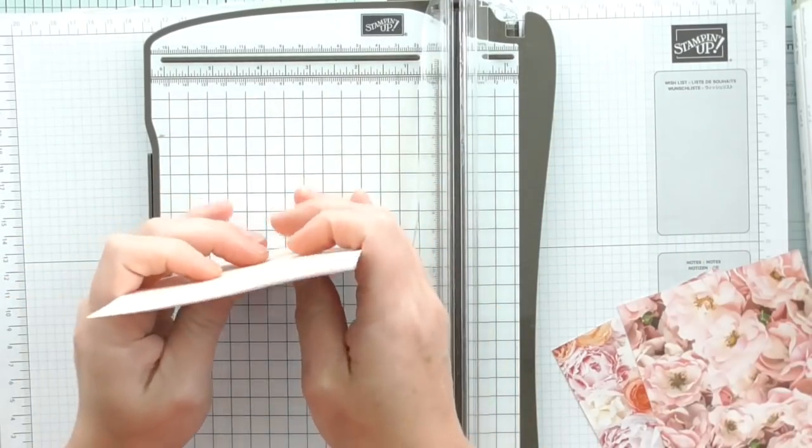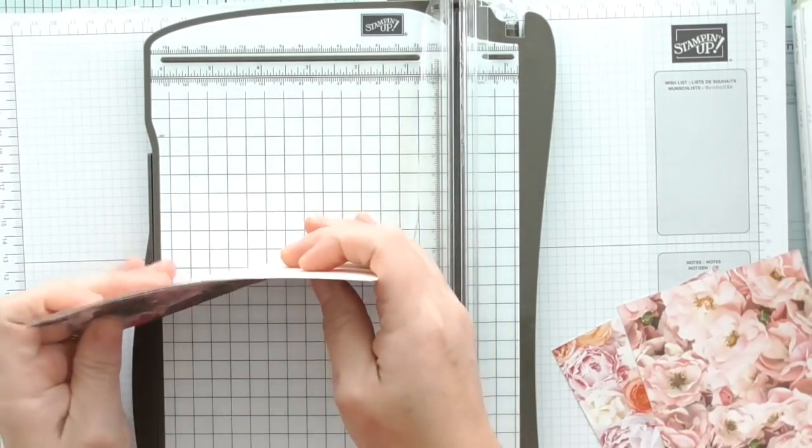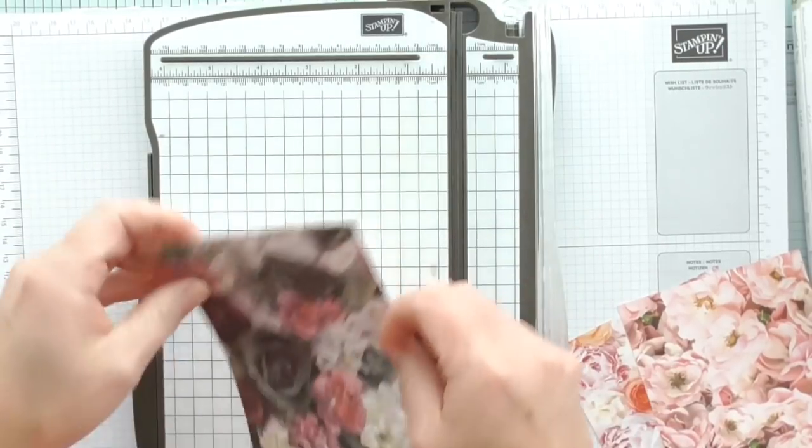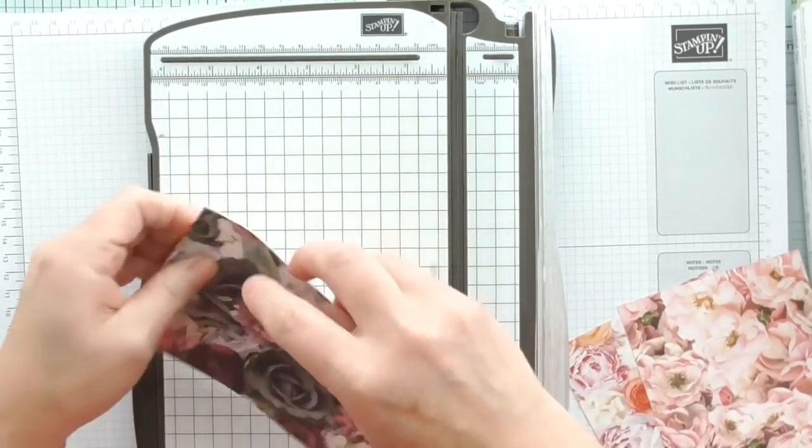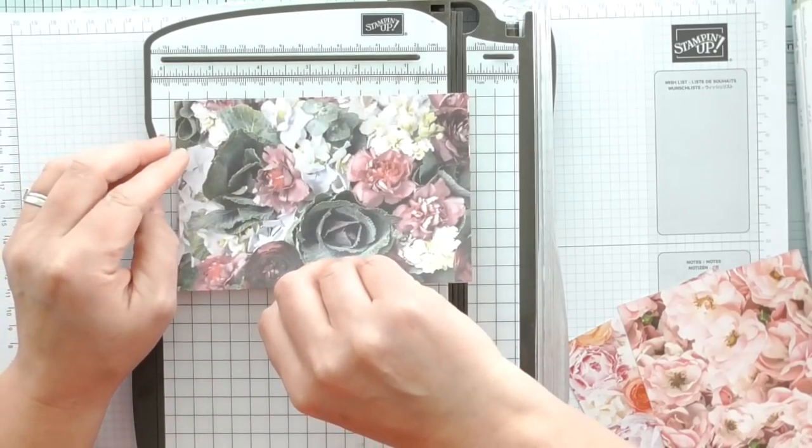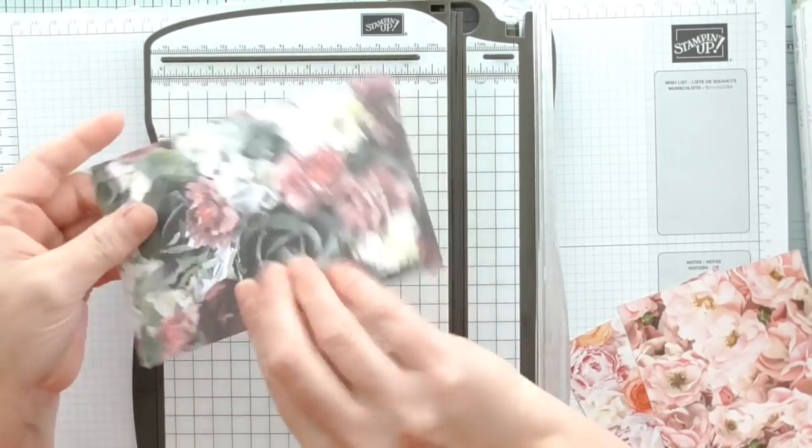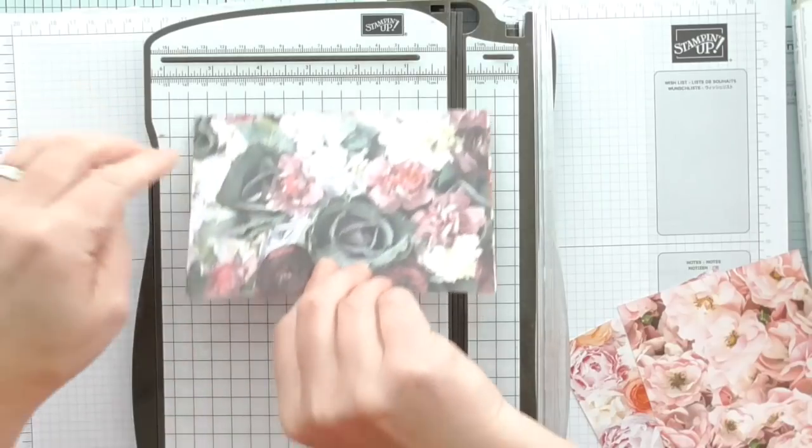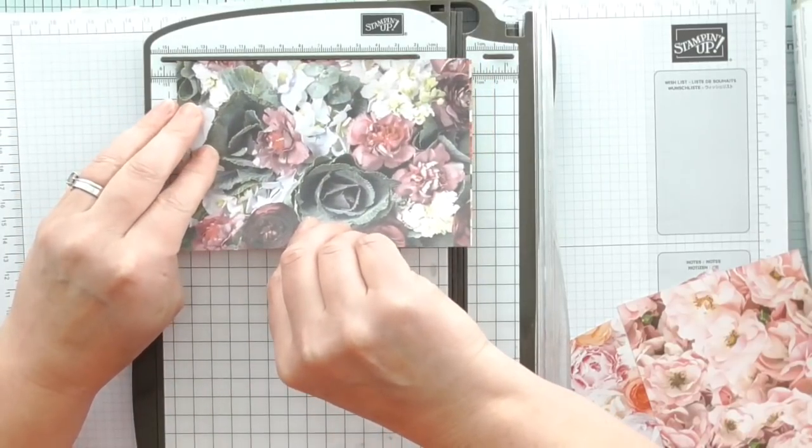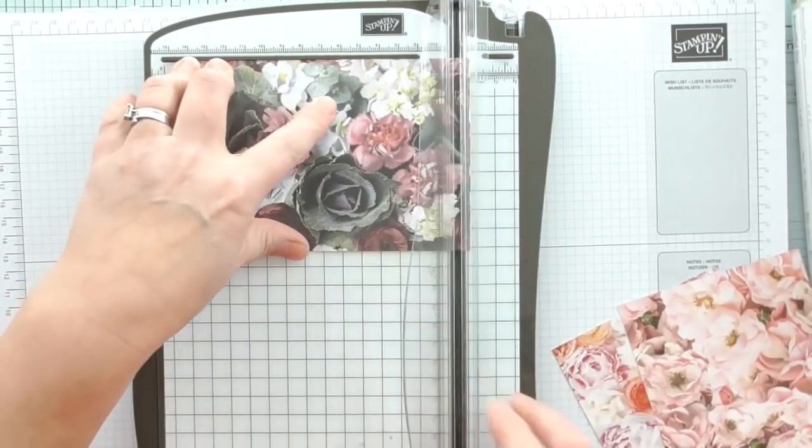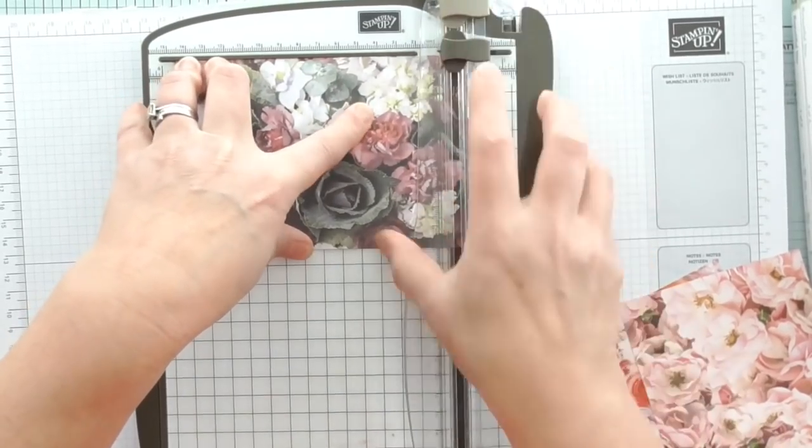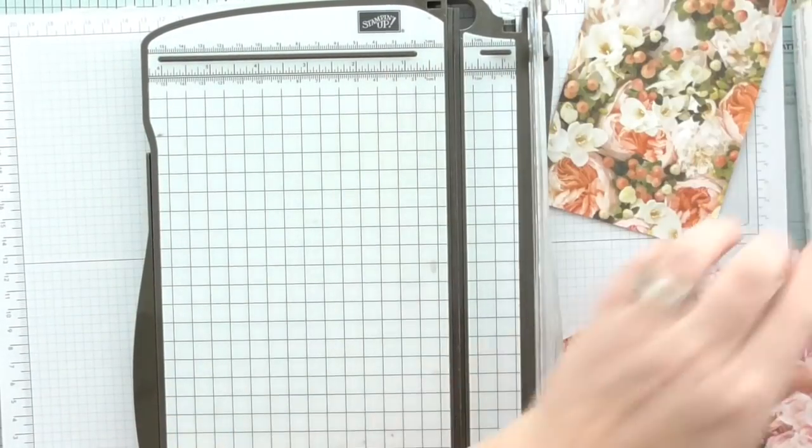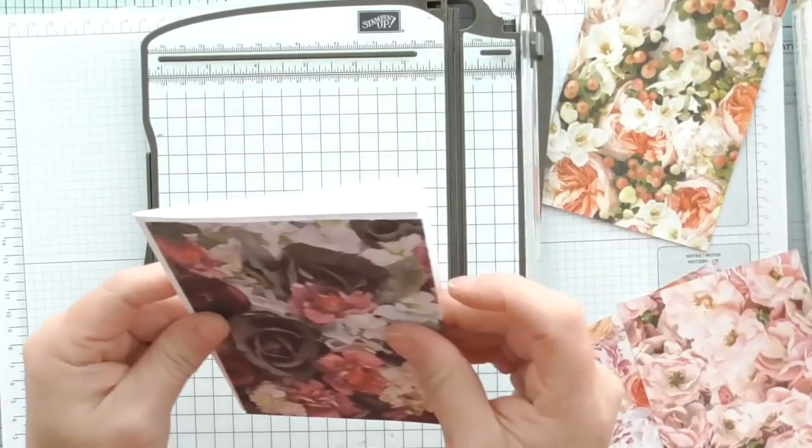What I can do now is trim these to size. I'll trim these two at once. Four by five and three quarters, then they are just the right size to layer onto my card bases.